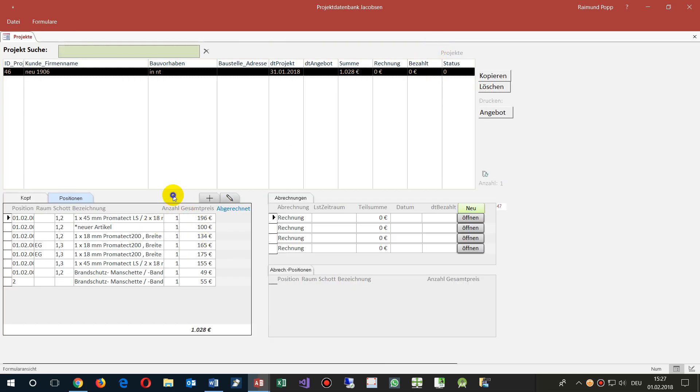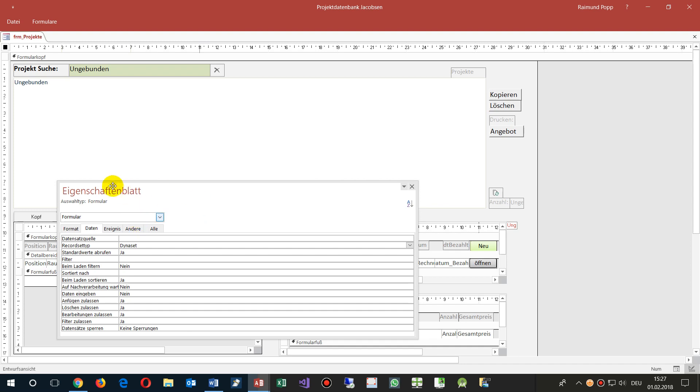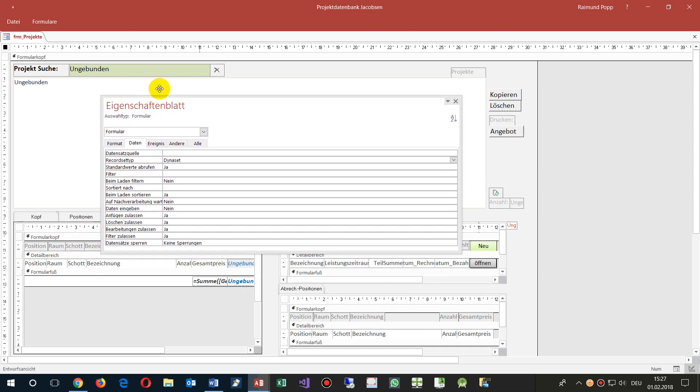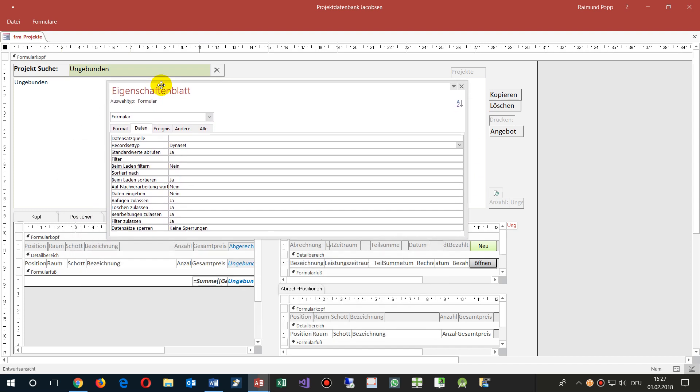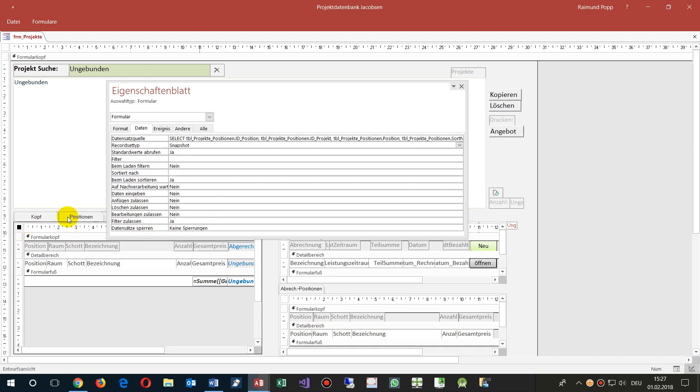The reason therefore is that you have to switch to the record set type, not Dynaset, but if you have some sub forms, then you need to set these ones to the record set type Snapshot.